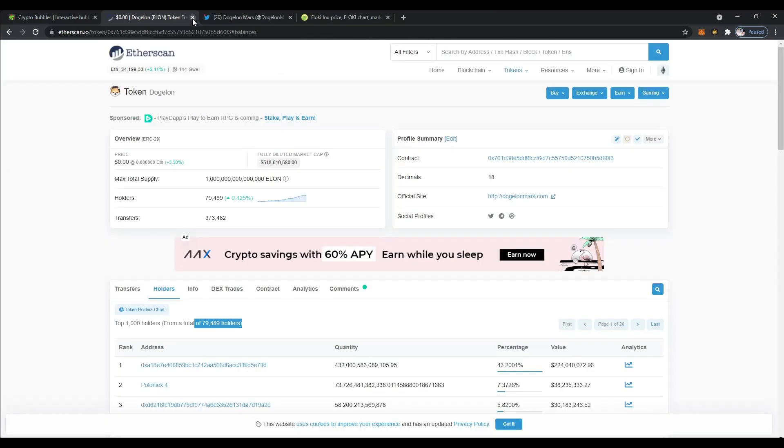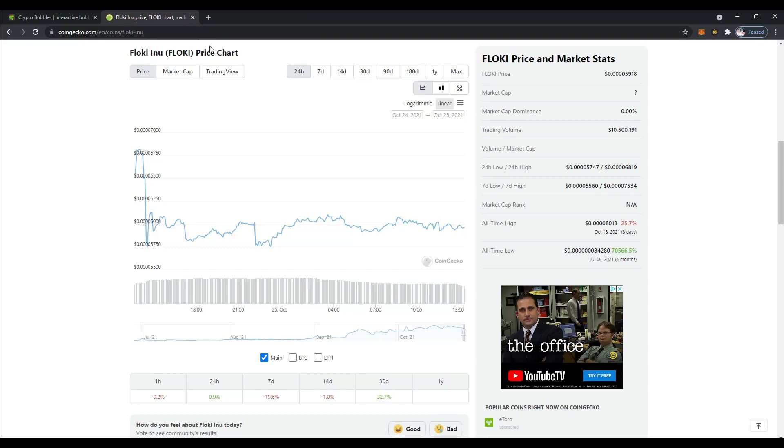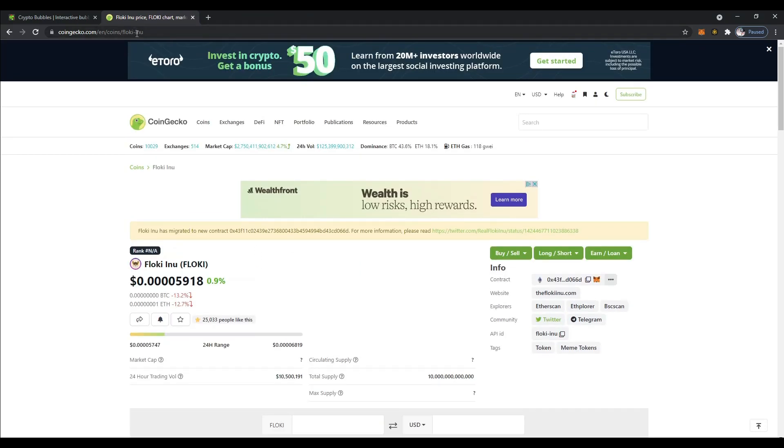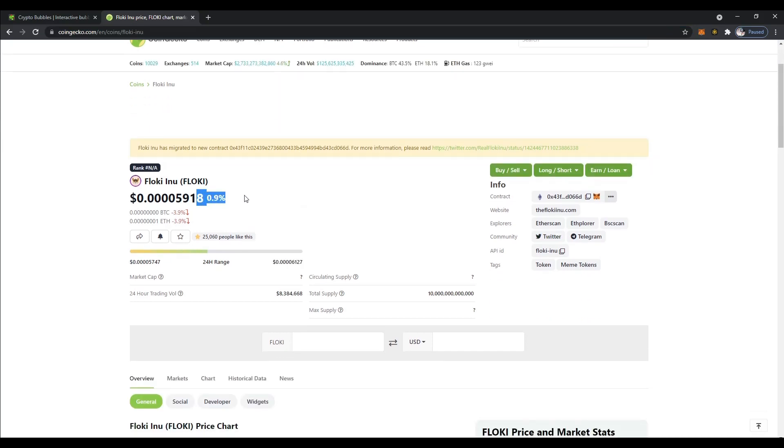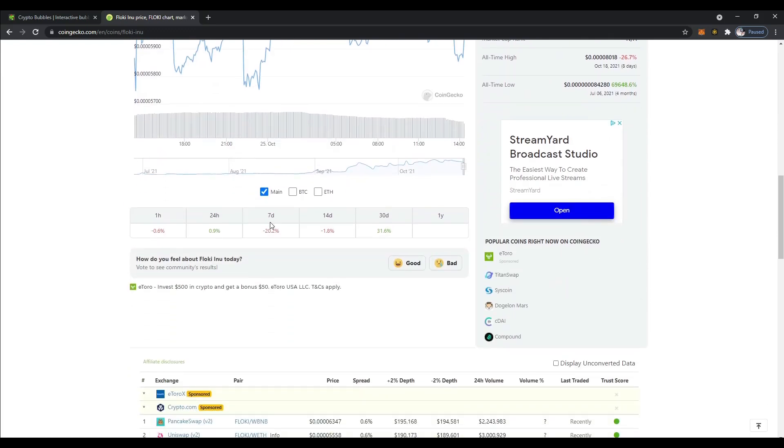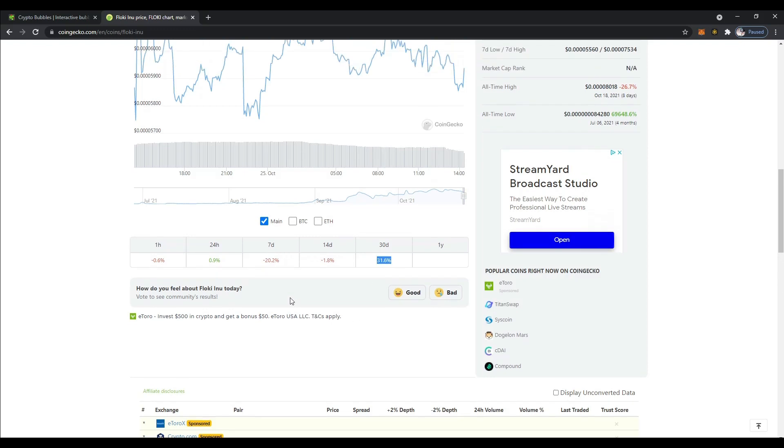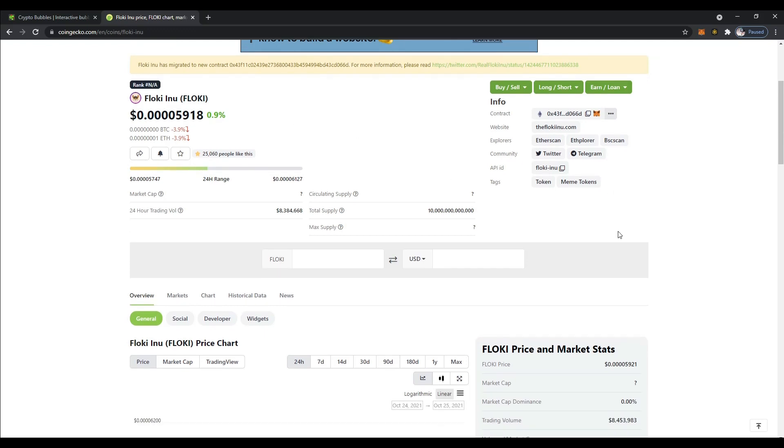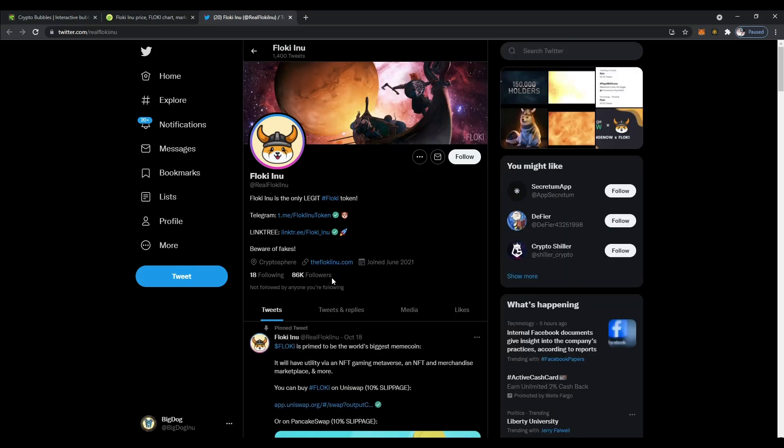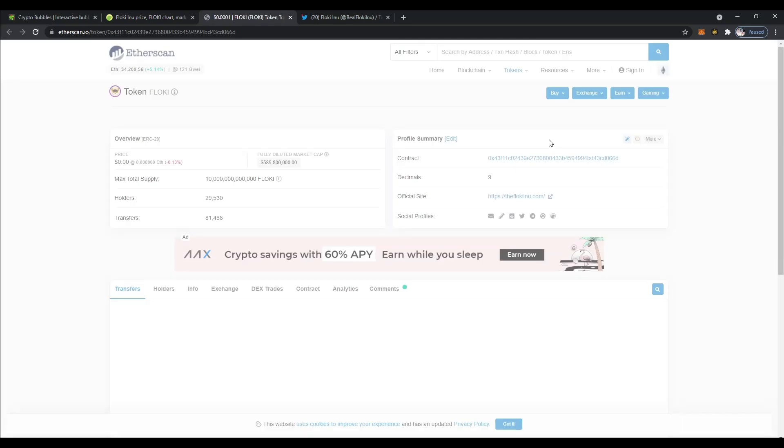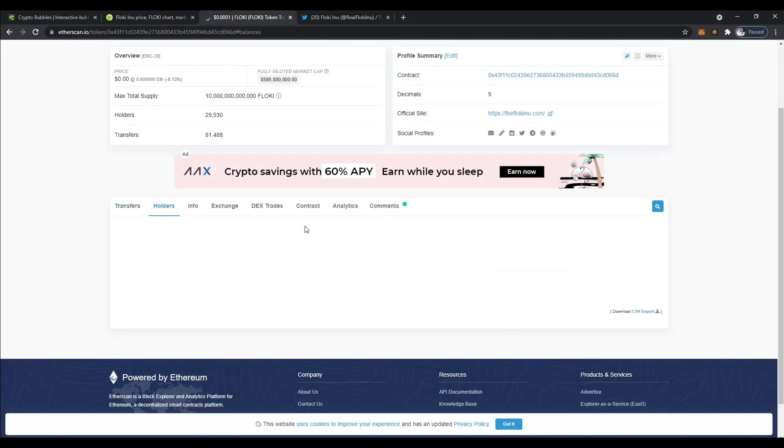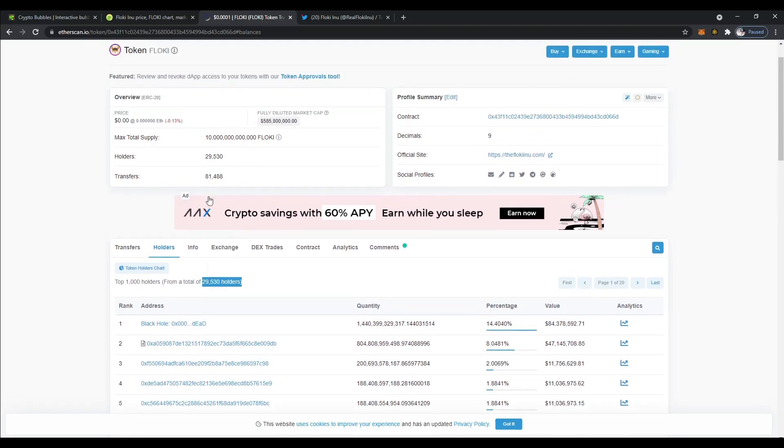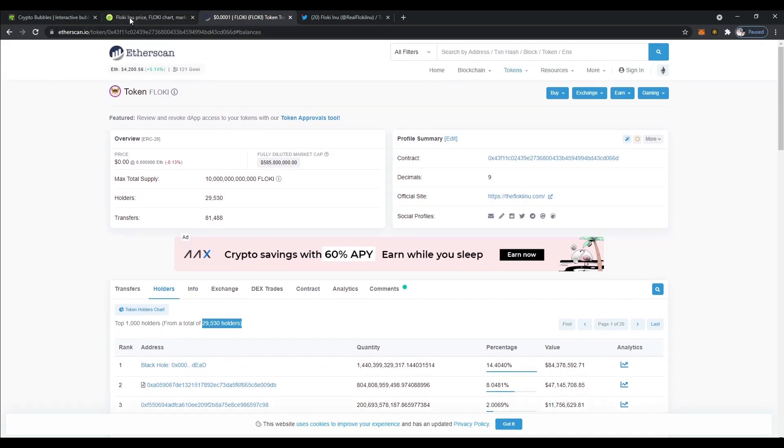We've got one more to look at. One more dog meme coin for today. So it's Floki, Floki Inu. Let's refresh. Up just a little bit, just under 1% for today. It's been down a little bit recently. You can see the 7-day, the 14-day, but still up overall in the last 30 days, 31%. Now Floki, for those of you that don't know, is the name that Elon Musk named his Shiba Inu puppy, Floki. That's how they came up with this name for this token. Let's go ahead. I'm curious. They got 86,000 followers and they joined June of this year. That's pretty good. How about the EtherScan? Let's just click on holders real quick. We've got 29,530 holders. That's pretty good.